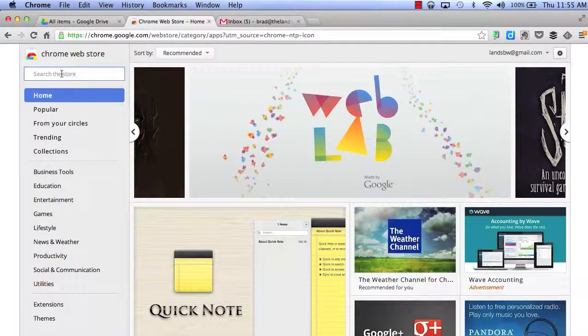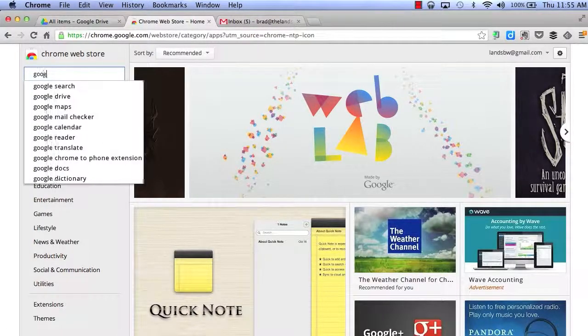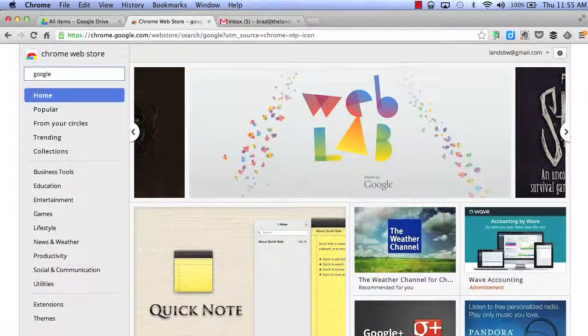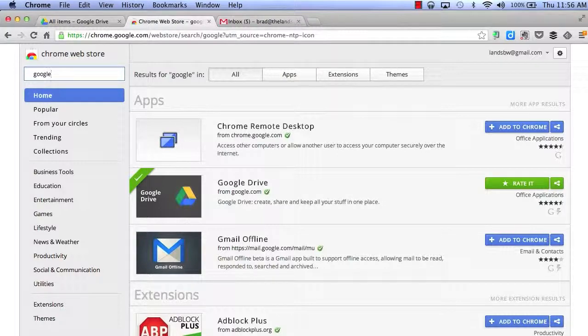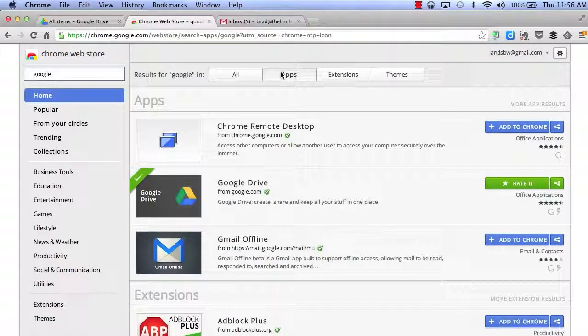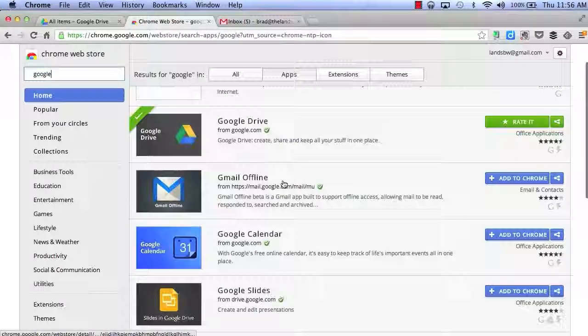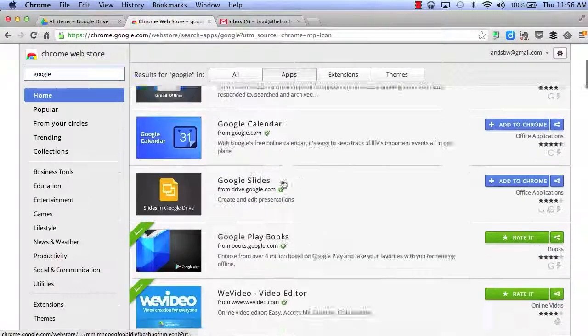For example, if I typed in the word Google, I will get all Google apps and extensions provided by Google. If I click Apps, I will get all the different apps that are available.